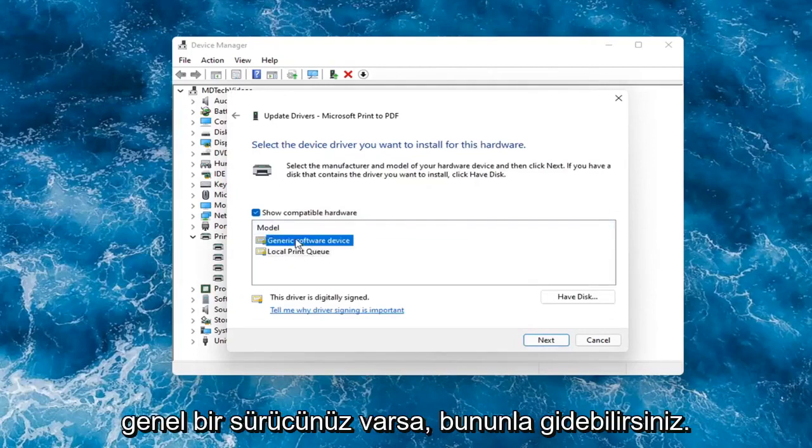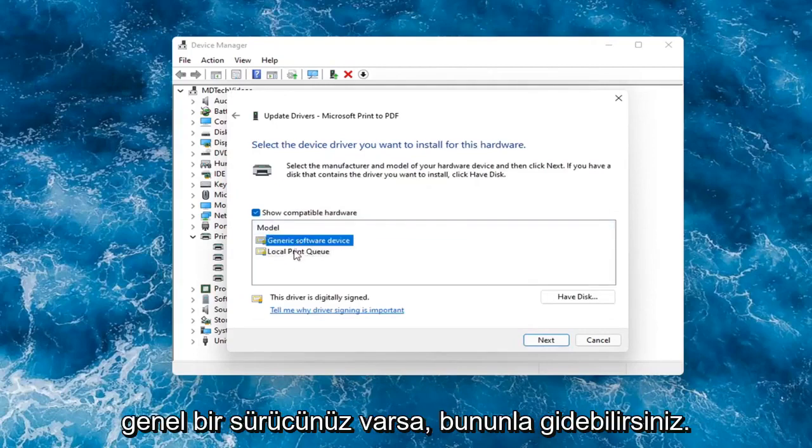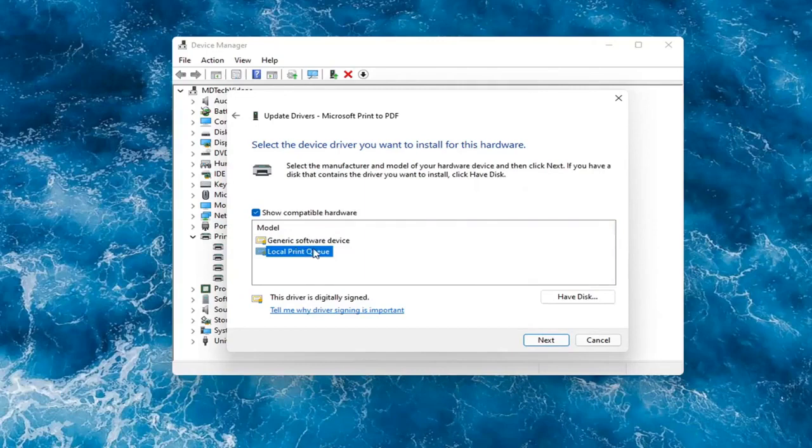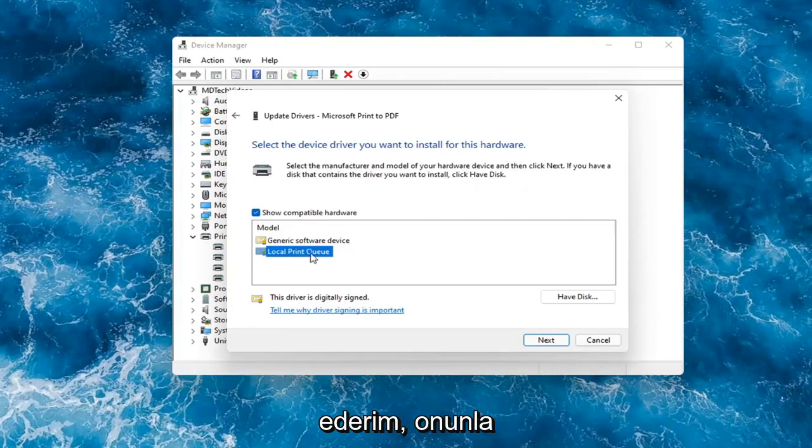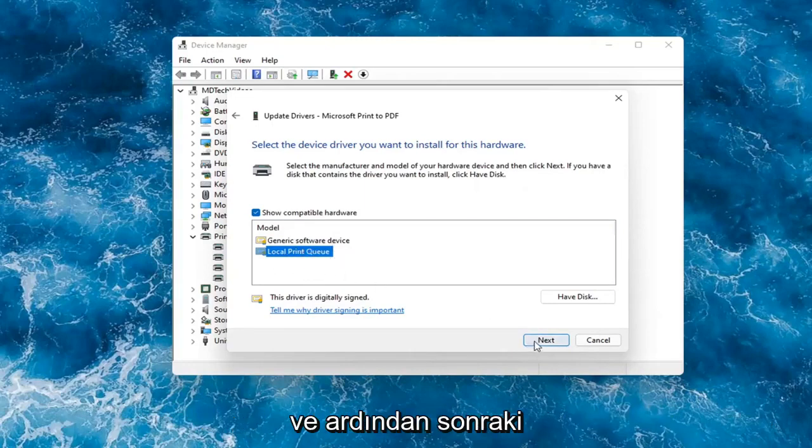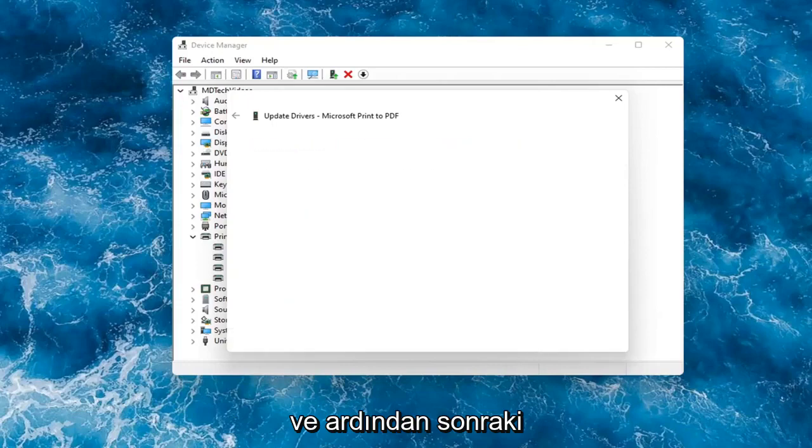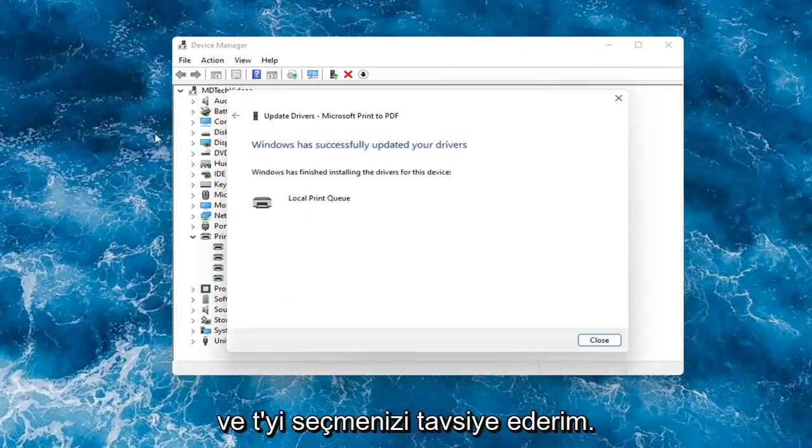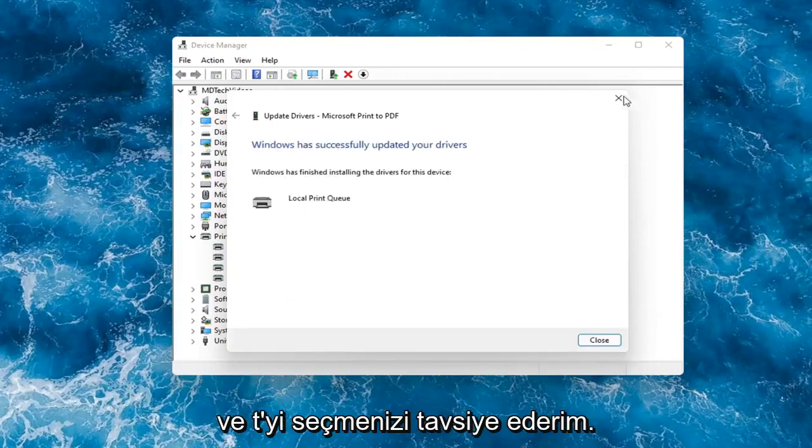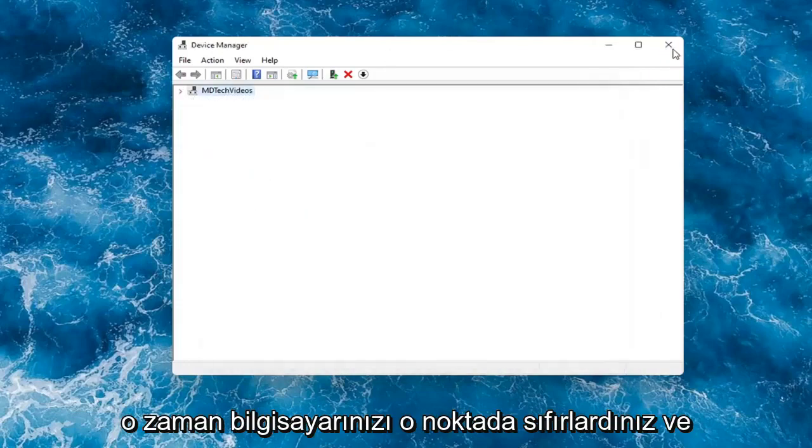So if you had a generic one, you can go with that. Otherwise, I would strongly suggest if you had a printer specific one that had the printer name in it, I would recommend going with that one and then selecting Next. And then you just would restart your computer at that point.